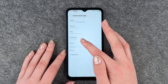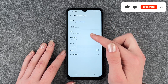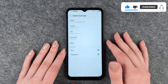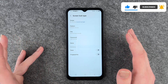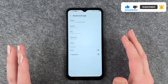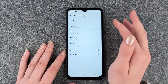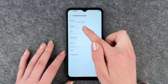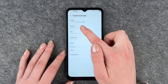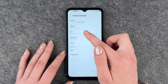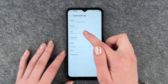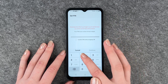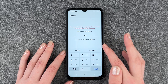You can also choose Pattern, PIN, Password, and None. None isn't really useful because people could get into your phone very easily. You can see how high the security is: Pattern is medium security, PIN is medium-high security, and Password is high security. I'm gonna go with PIN.